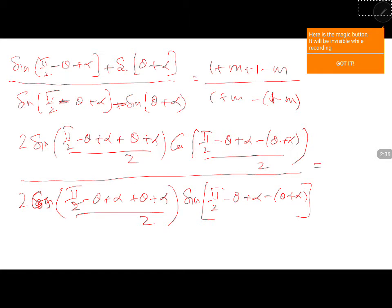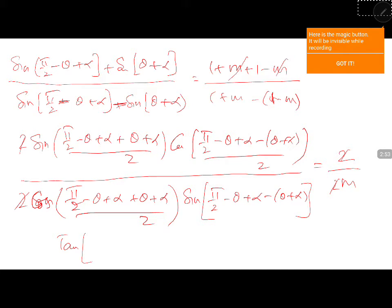Here m gets cancelled. You get 2 divided by 2m. So 2 gets cancelled, 2 gets cancelled. Sin by cos is tan, sin by cos is tan. Here θ gets cancelled. You will get π/4 + 2α into cot.